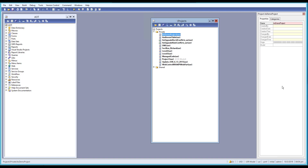Let's continue with our lesson. Today we'll be learning about the methods on a form. Each form has some standard methods that we can override, so let's go and see how we can do that.